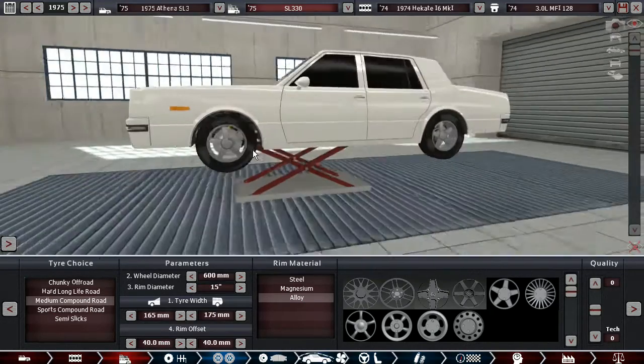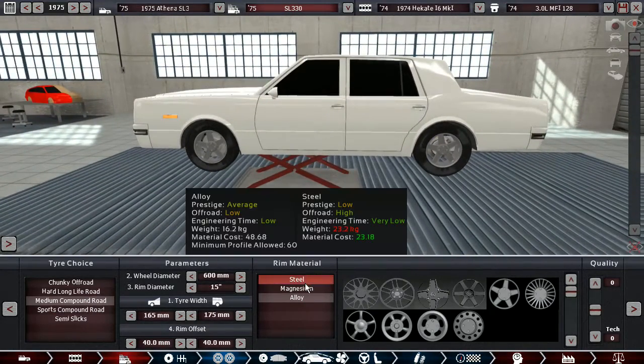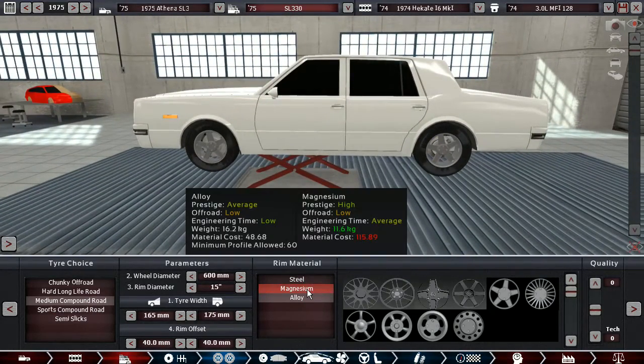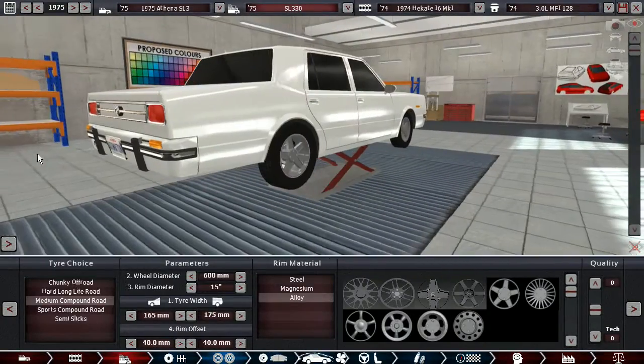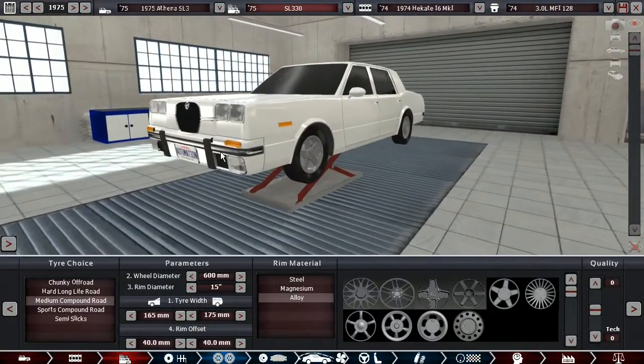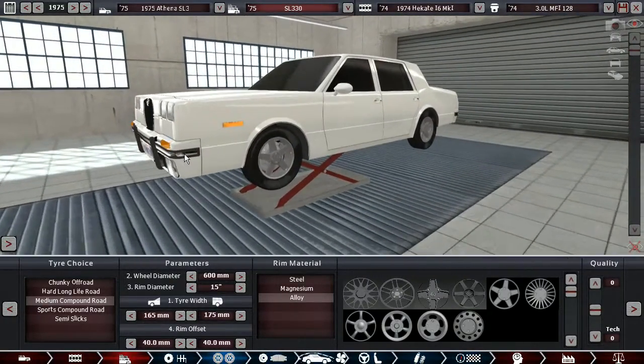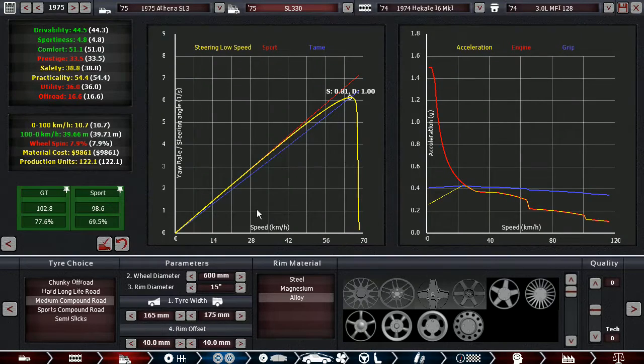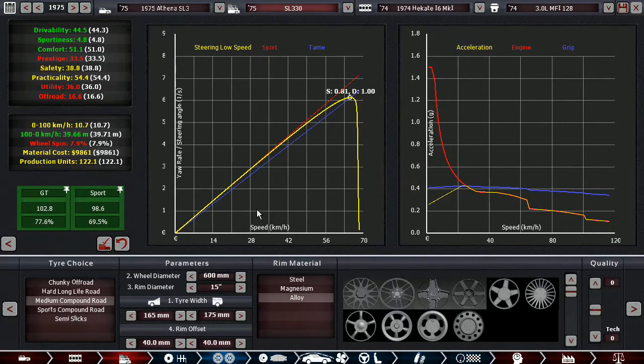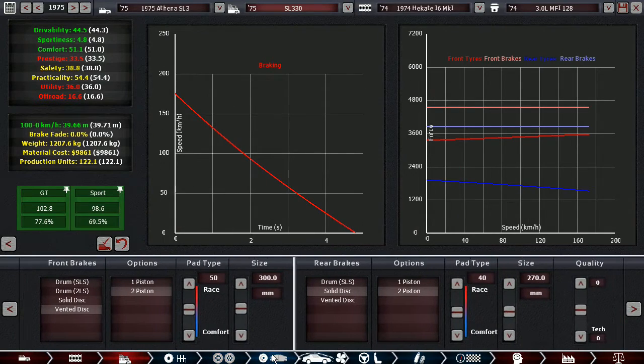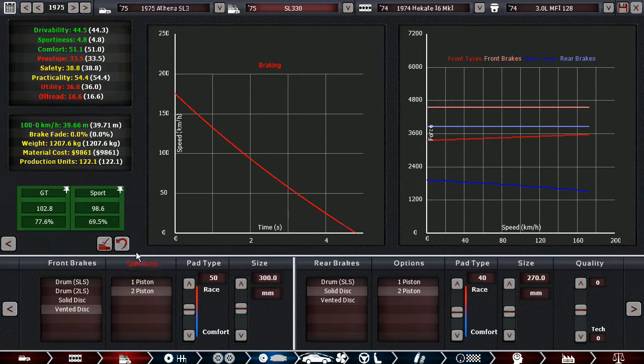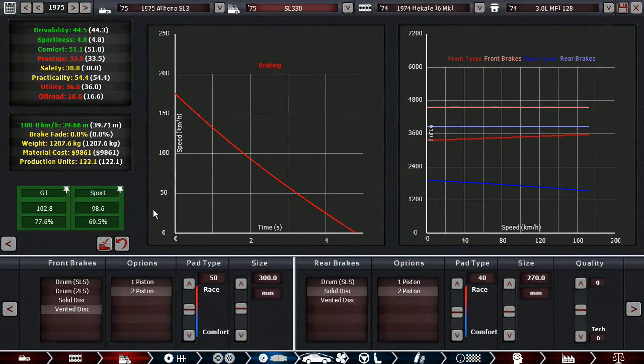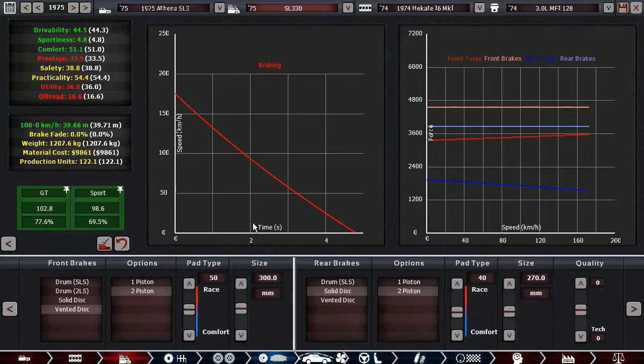At some point we gotta start fitting at least alloy rims onto our cars, because other prestigious brands are starting to do that as well. So it's about time. And we get vented discs available now, which we're going full out on those.